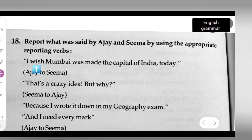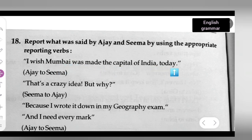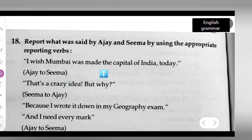The first statement is: 'I wish Mumbai was made the capital of India today.' Ajay says this to Seema. You will have to use some appropriate reporting verbs and change the statement.